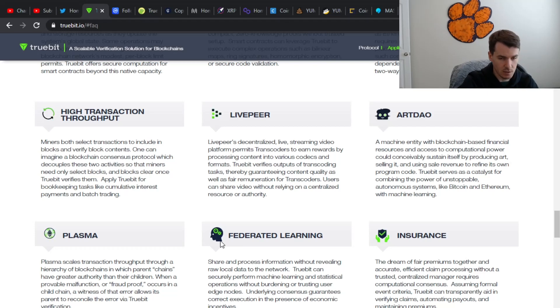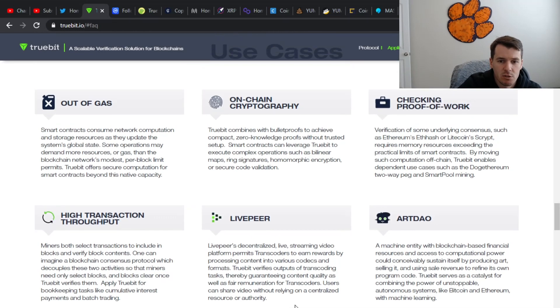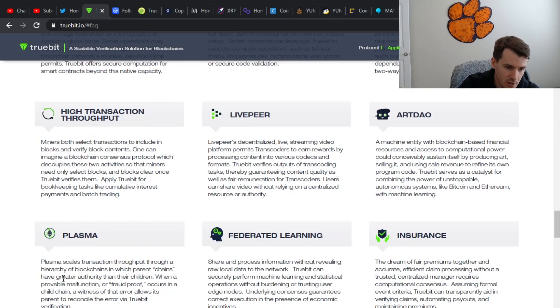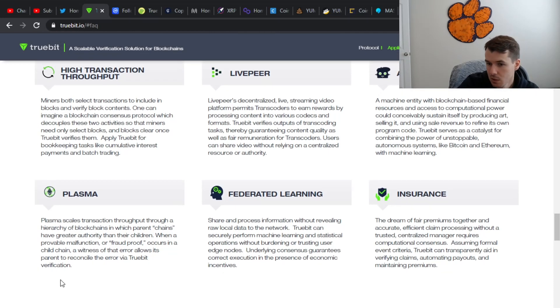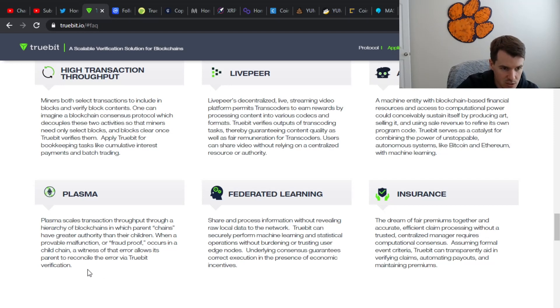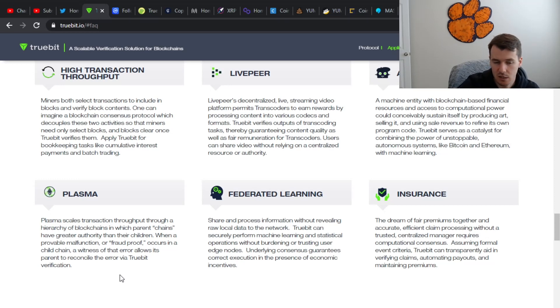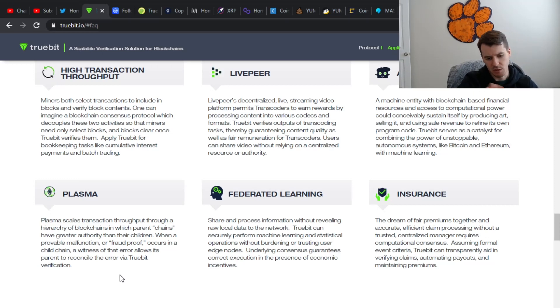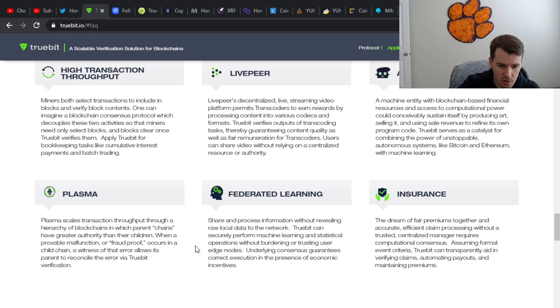Sorry. My watch is yelling at me. But there's definitely some interesting use cases here. They've got a couple others. They have this one called plasma and this one says when a provable malfunction or fraud proof occurs in a child chain, a witness of that error allows its parent to reconcile the error via Truebit verification. Again, kind of interesting that sounds like enhanced security to me. I do know I've heard a lot of people, whether it be Twitter or various other places that I may find information. A lot of people seem to be high on this project.